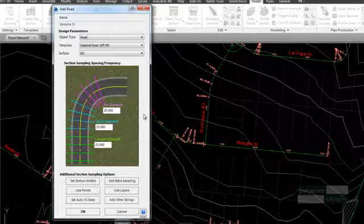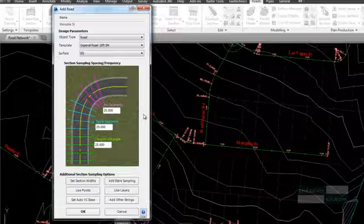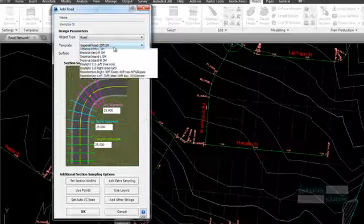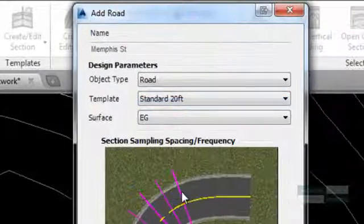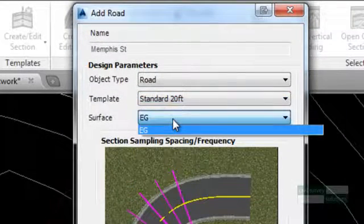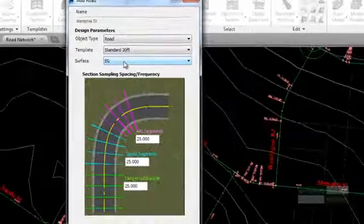The name of the alignment is used as the road name. We are going to apply our standard 20 feet template to the road. The surface that we will be sampling from will be the EG surface. This is the Civil 3D surface that currently exists in our drawing.